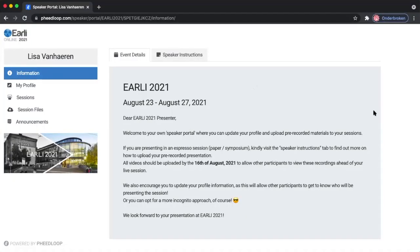Hello, welcome to this early tutorial video about the Feedloop platform. In this particular tutorial video, we will be discussing speaker portals, which is very interesting for anyone who is taking up an active role in the early conference.